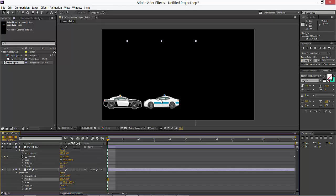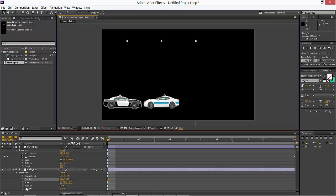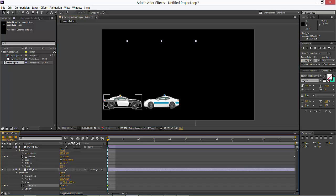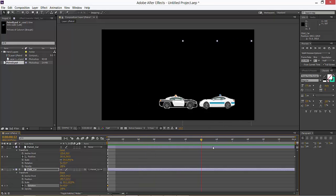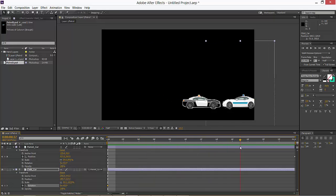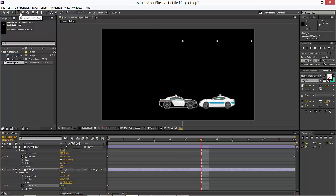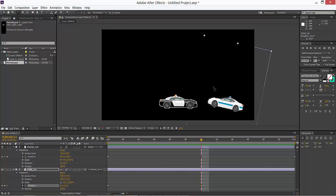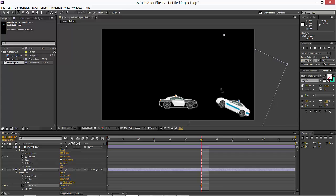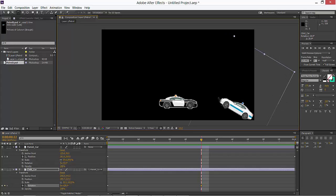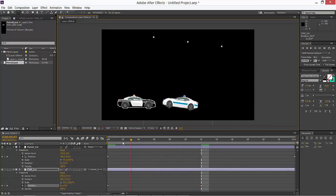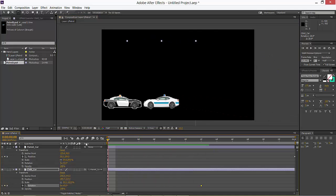For example, if you want to write it, now setting the keyframe. I am just moving it now. Here I'm going to set the keyframe. Just select this rotation tool.